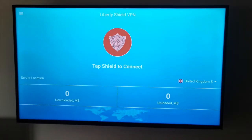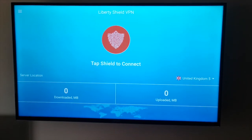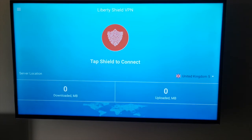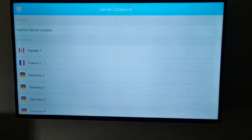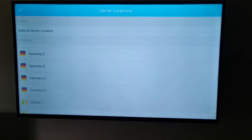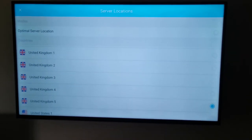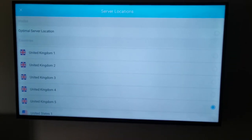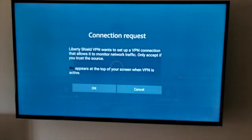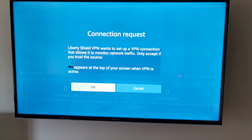We're now logged into the app, and automatically I've been set to use a UK VPN on the United Kingdom 5 server. You can go down and change that if you wish — various options are available. I'm going to tap the shield to connect; it comes up with a warning, that's okay.